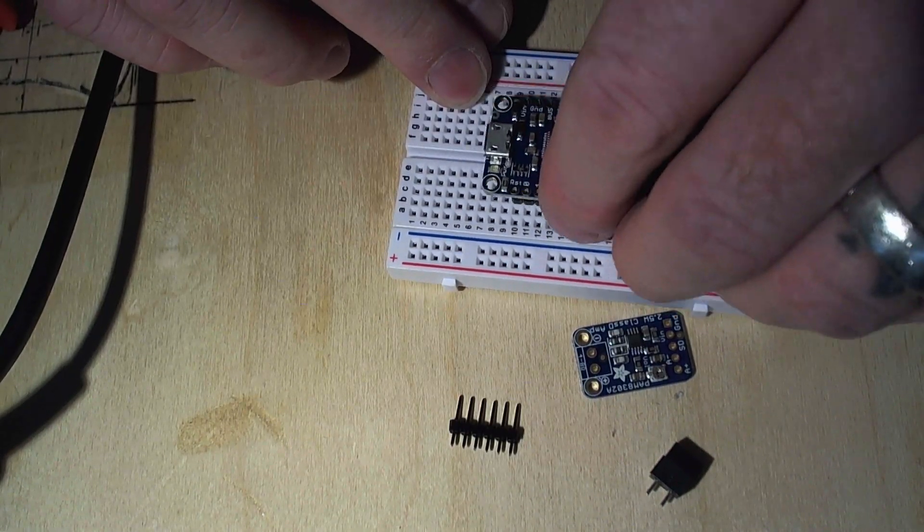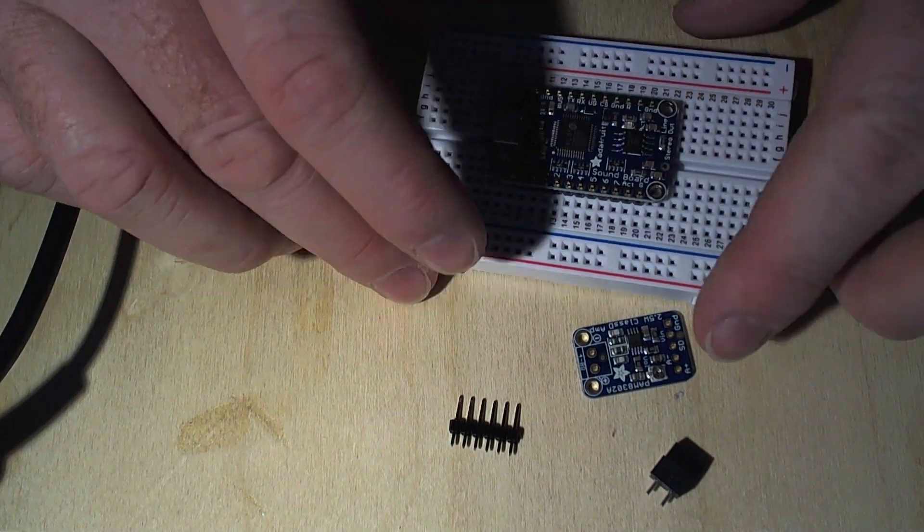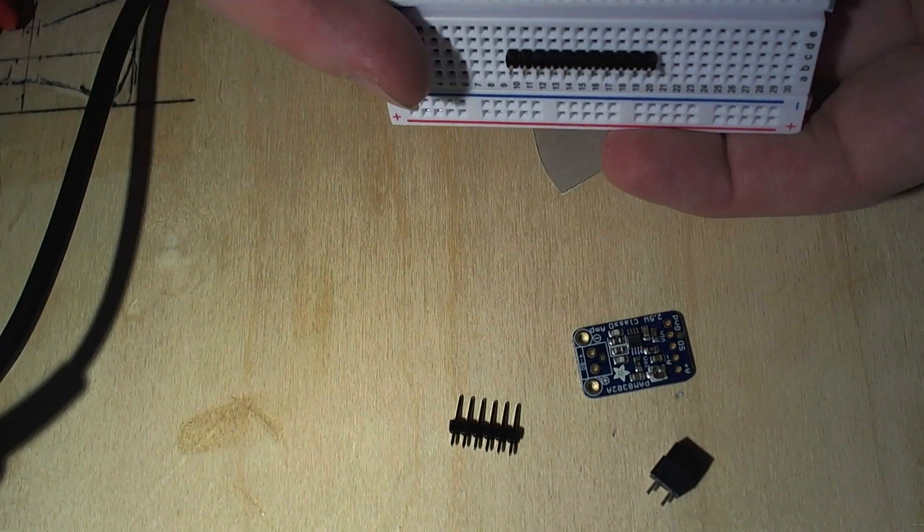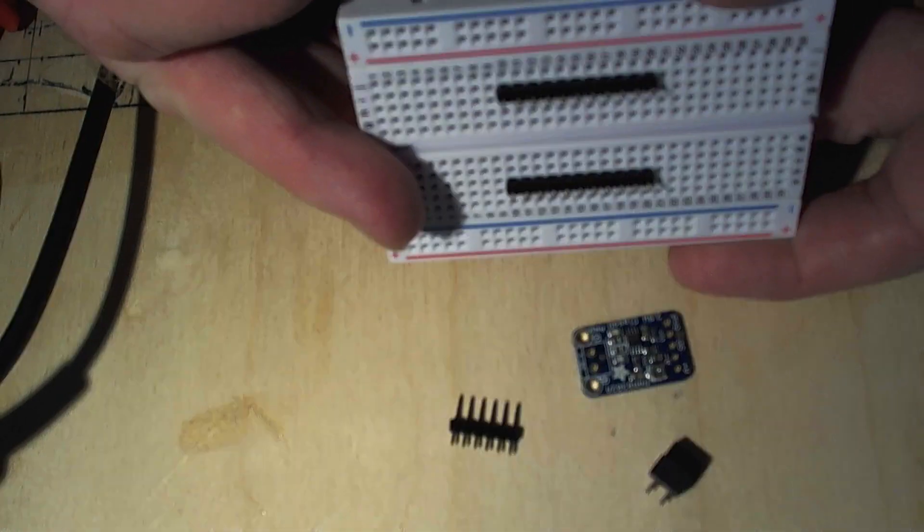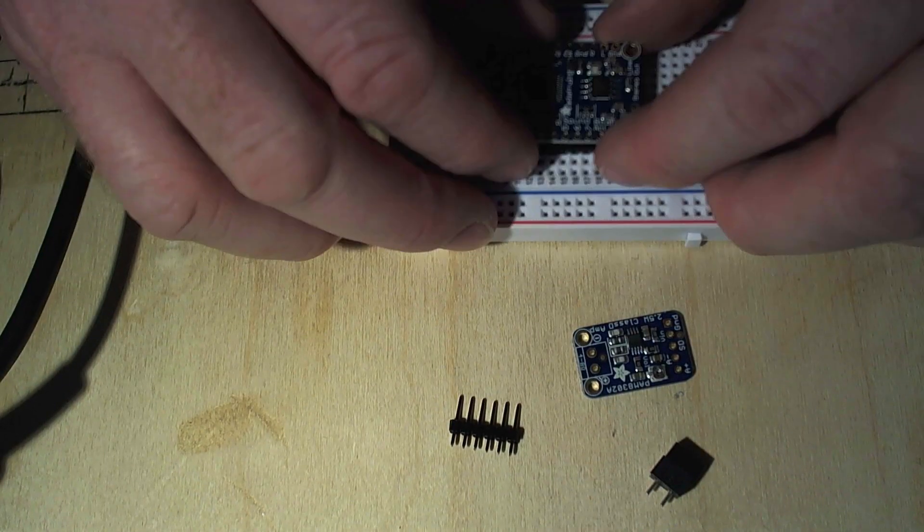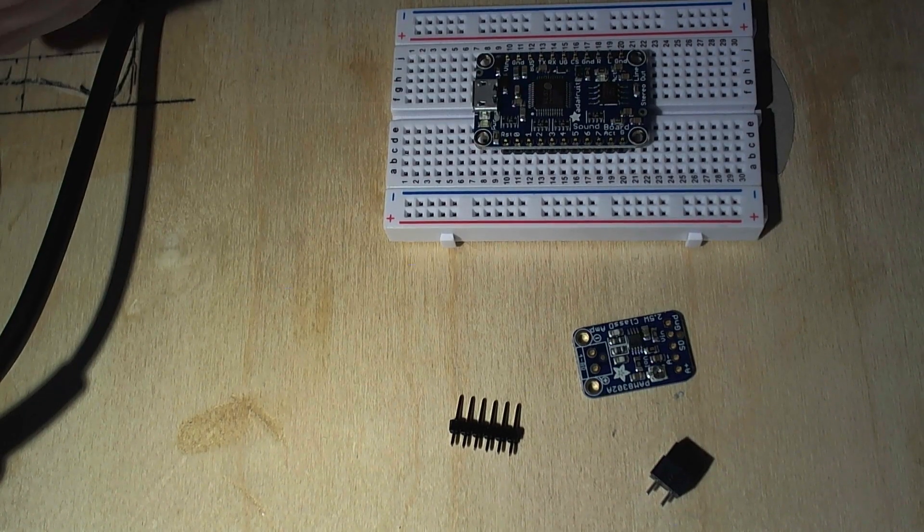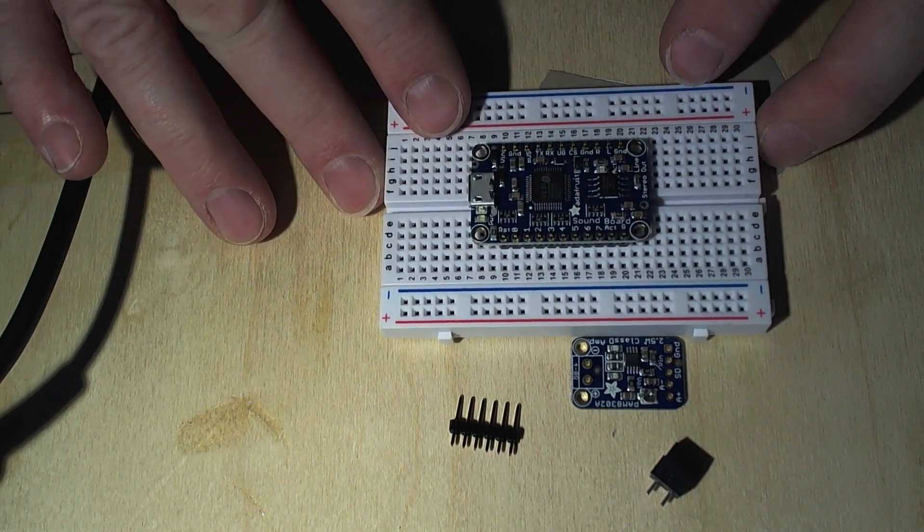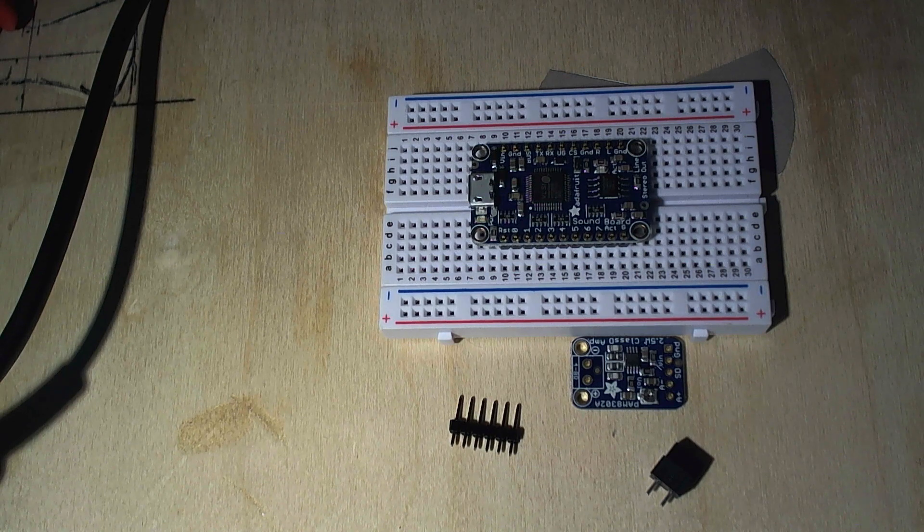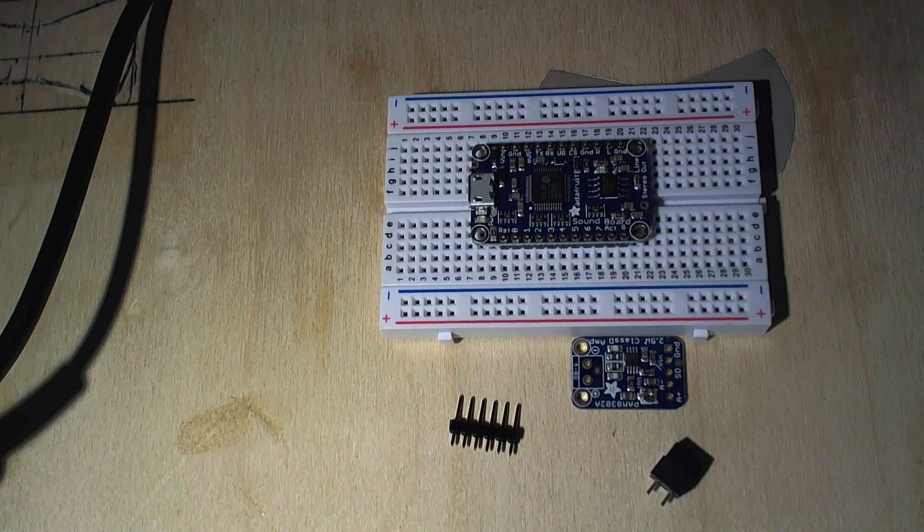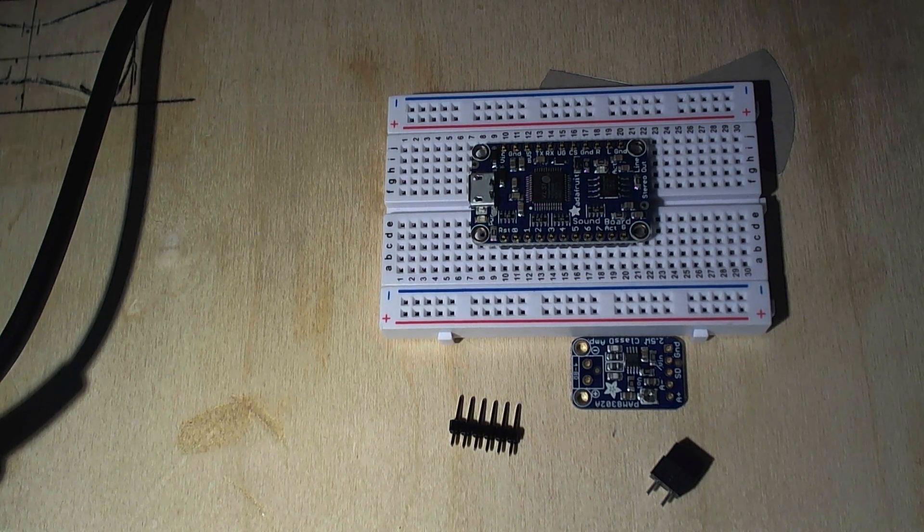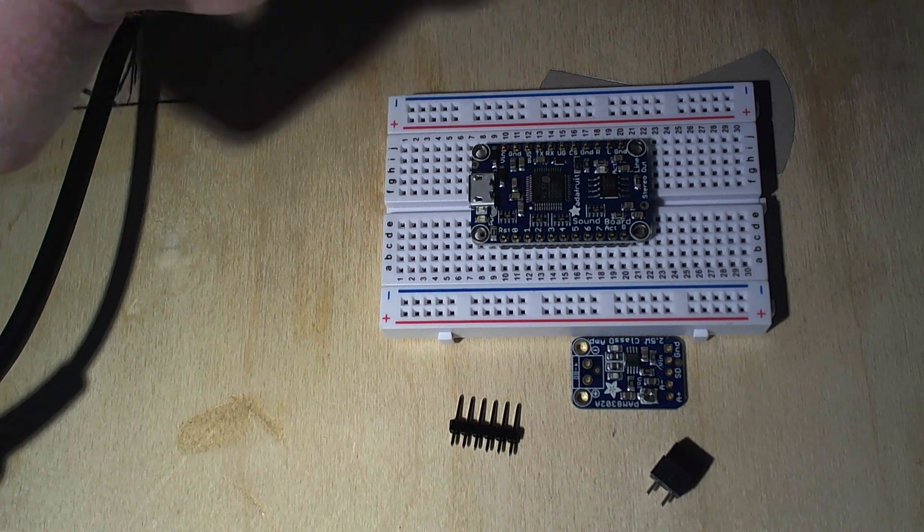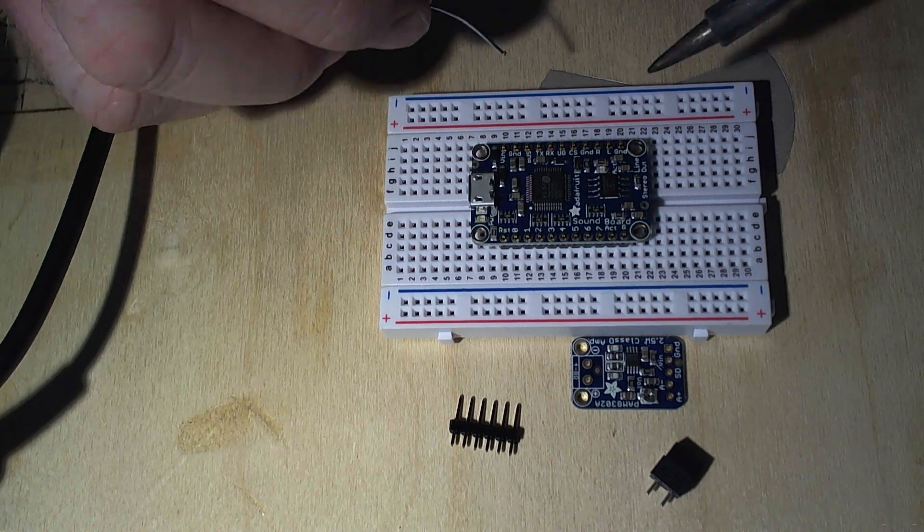So what this does for me is it keeps my headers straight. My header pins are straight in the board, in the breadboard. I can lay the board in on top and then I can solder. So I'll probably fast forward this because soldering is only so interesting.